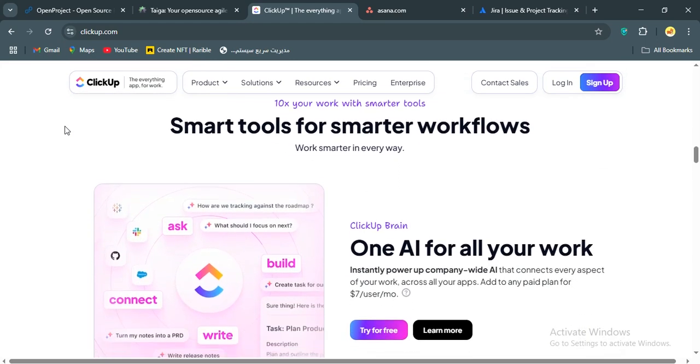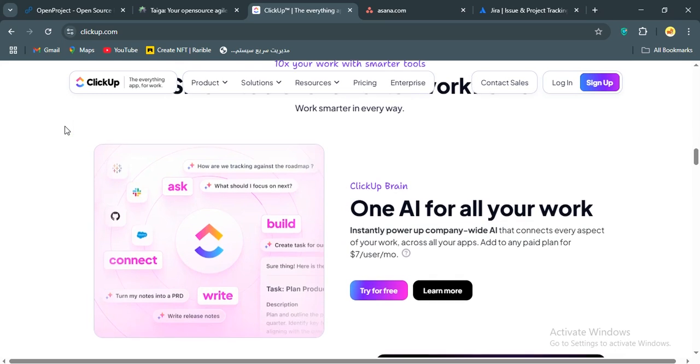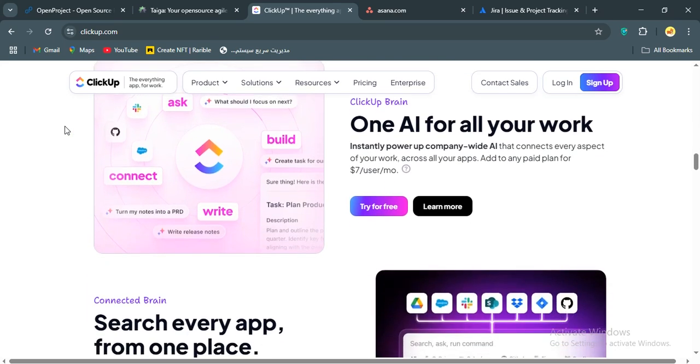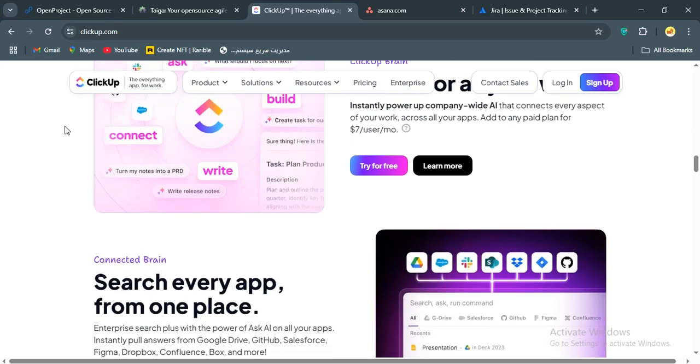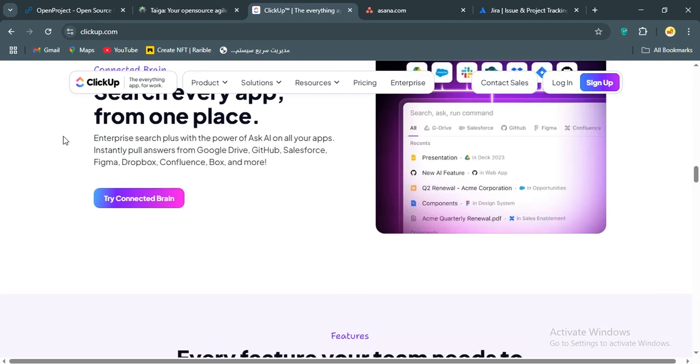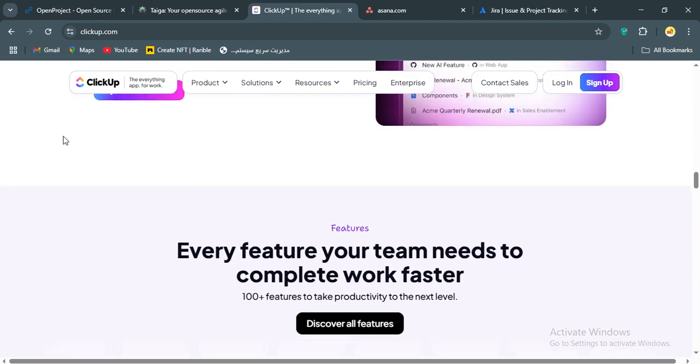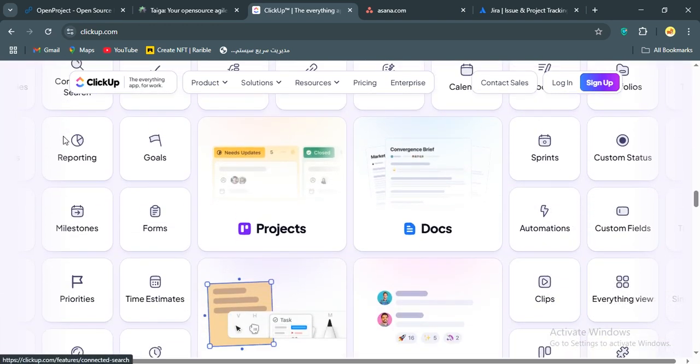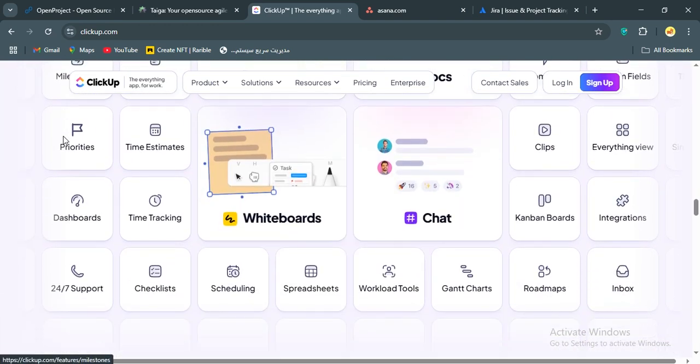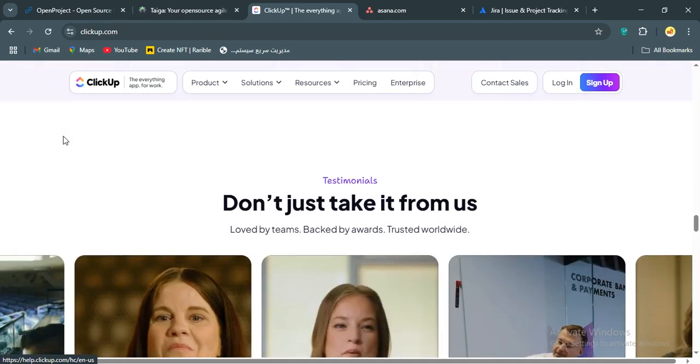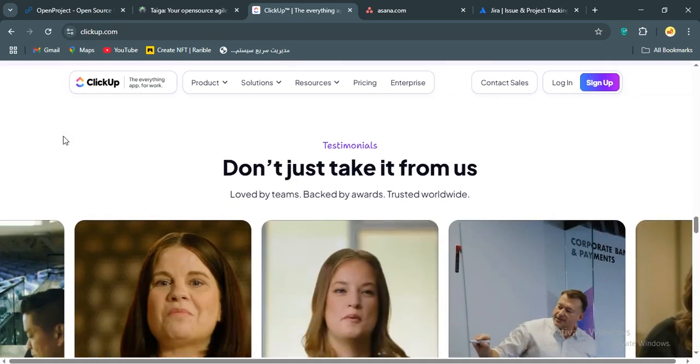But here's the catch. ClickUp can be overwhelming. With so many features, the learning curve is steep, and the interface, while improving, isn't as intuitive as Asana's. Some users, including me, have noticed performance hiccups with large projects, and the dependency management isn't as slick as Jira's.